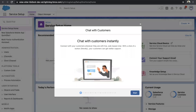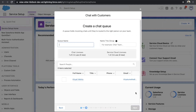Once you click on it, you'll see a guided setup. You just need to follow all the steps, and at the very end you will have configured Live Web Chat in Salesforce. So just click on Start.